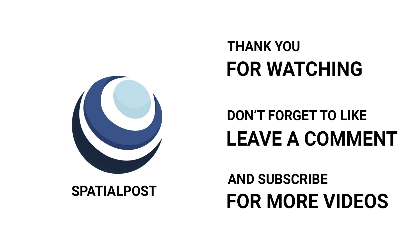Please make sure you like this video, subscribe to SpatialPost.com YouTube channel, and share this on social media. Visit SpatialPost.com for more details.